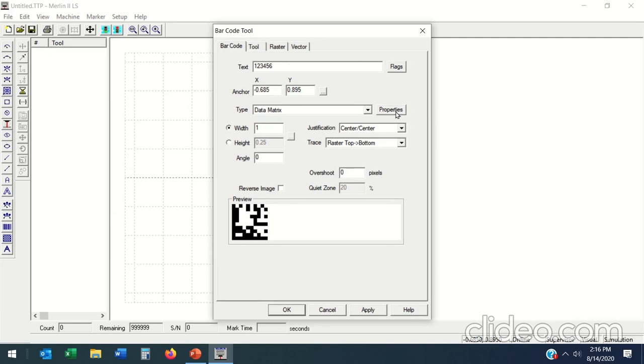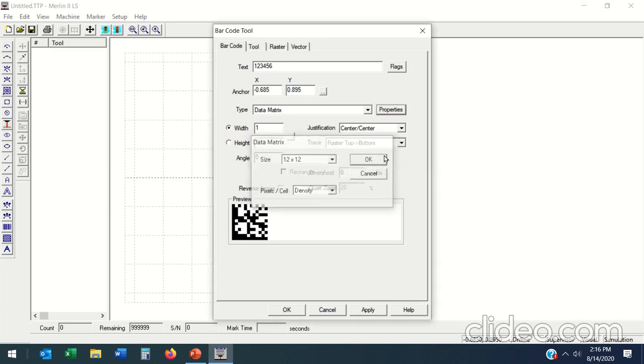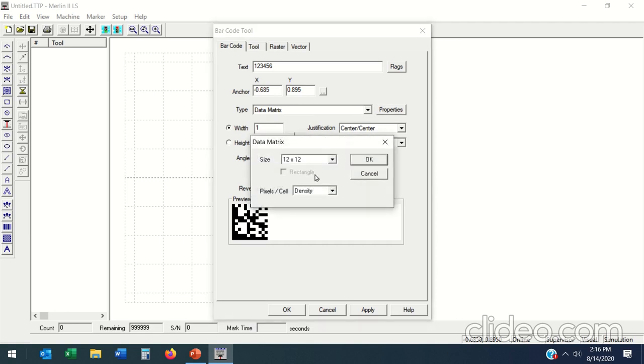Under properties I can do rectangular or I can force it to be a 12 by 12. What I can do here is its size and its density. If I go to density, this is where I'm going to do...